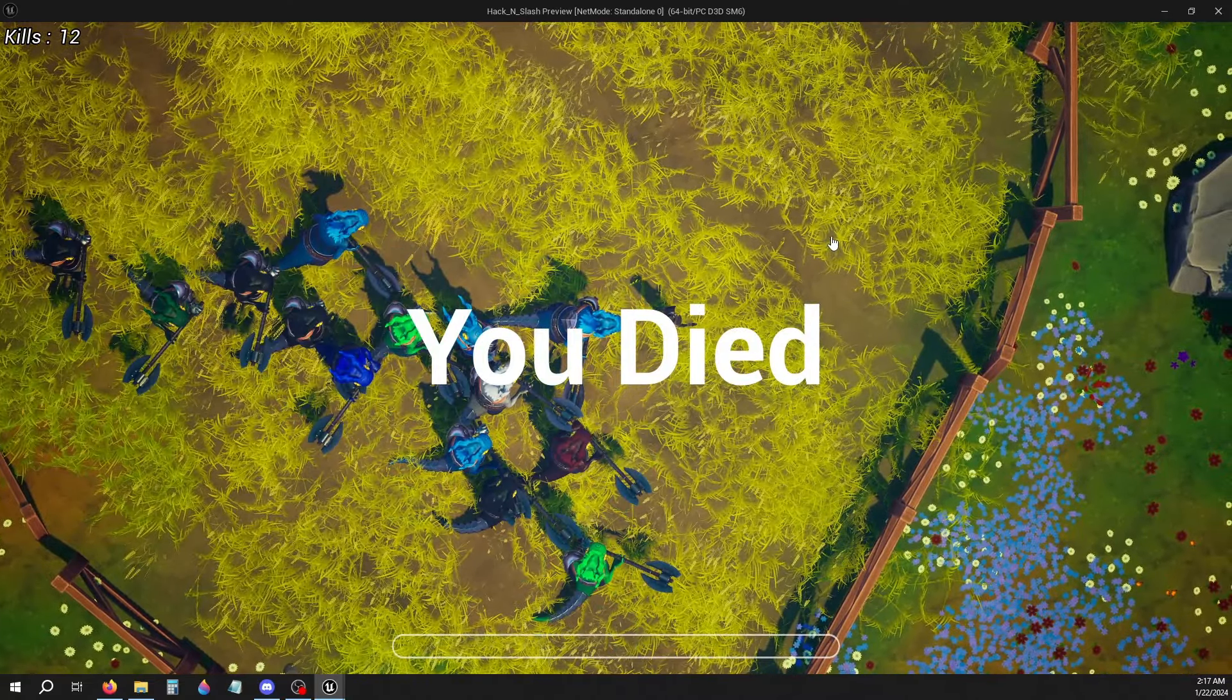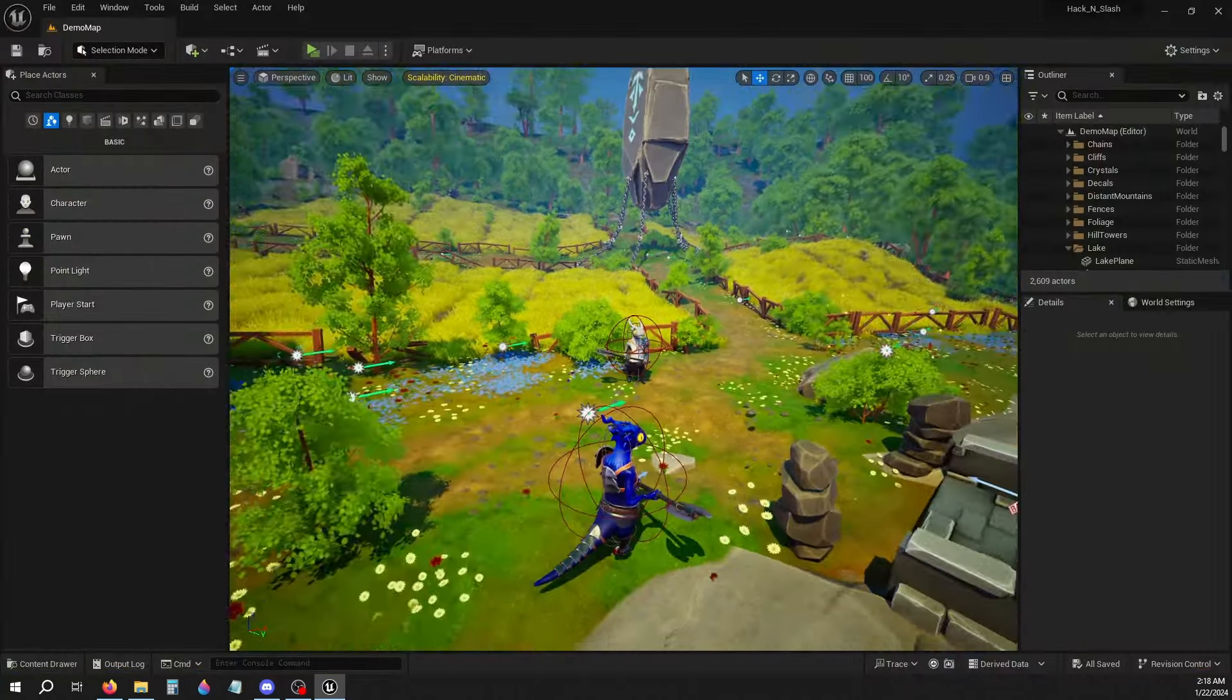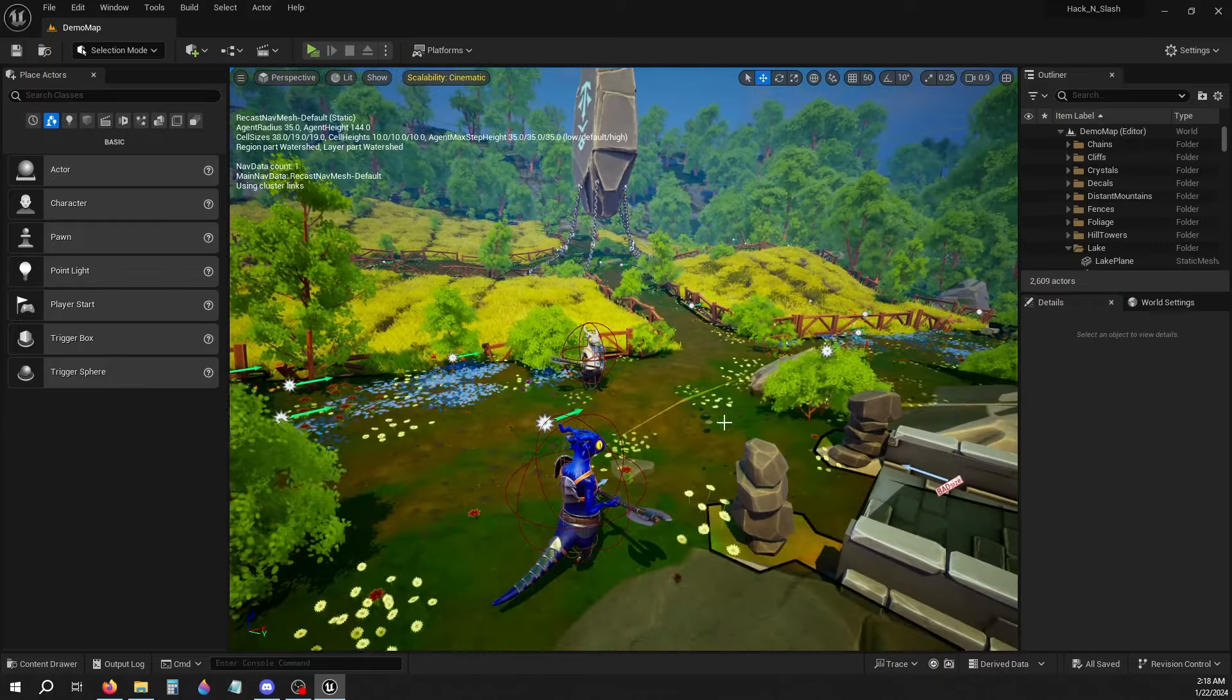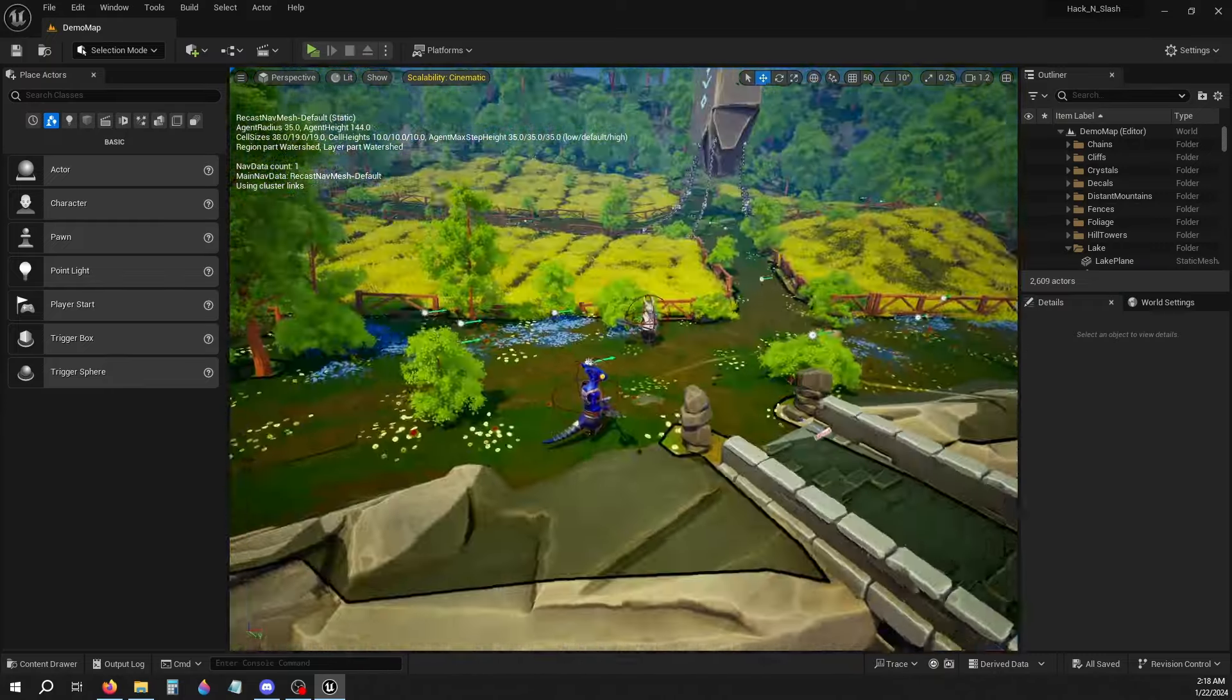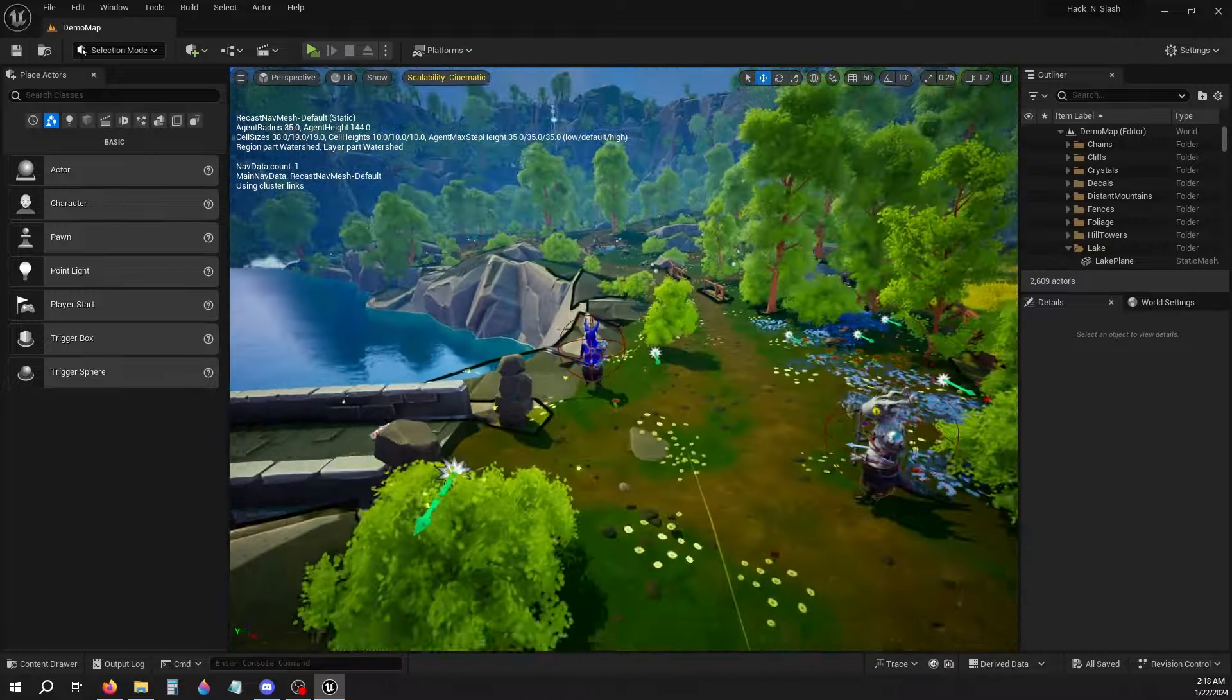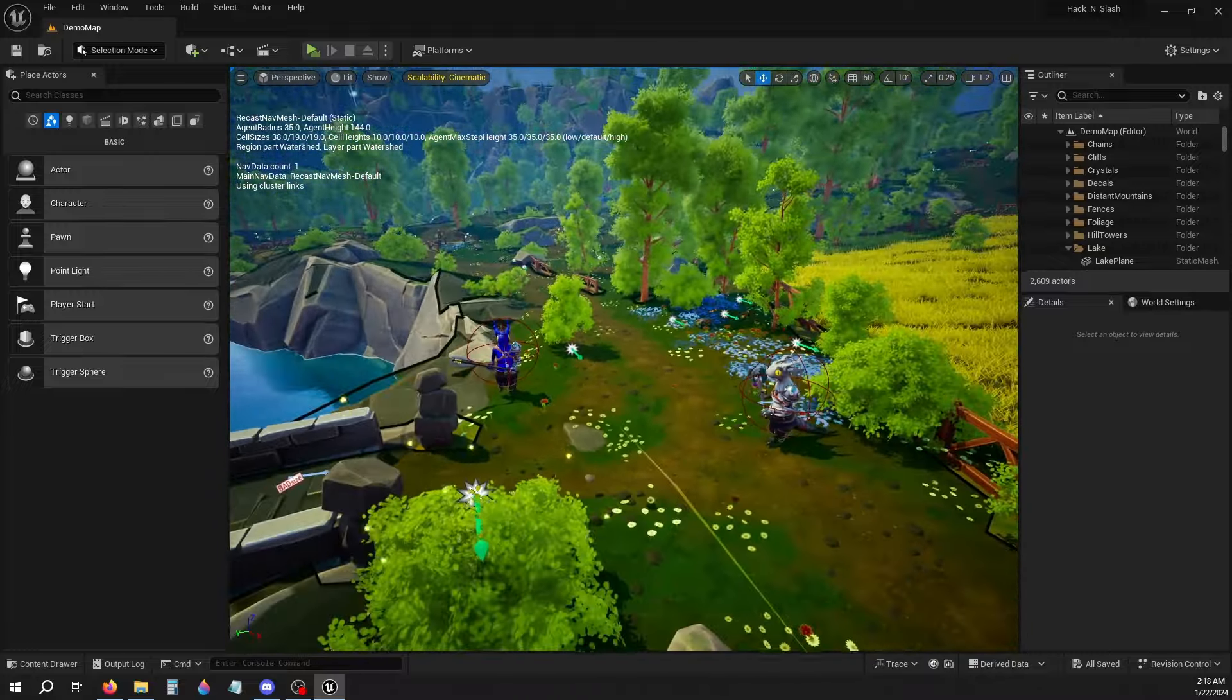There you go, 12 kills. Now yeah, I've got a nav mesh covering the whole map so the AI can navigate and run toward the player and attack it whenever they're in range.